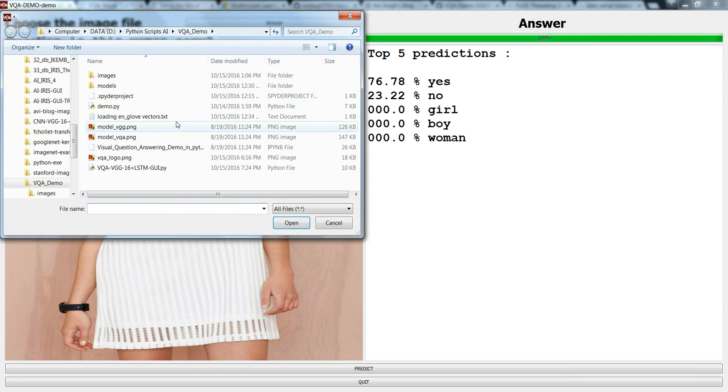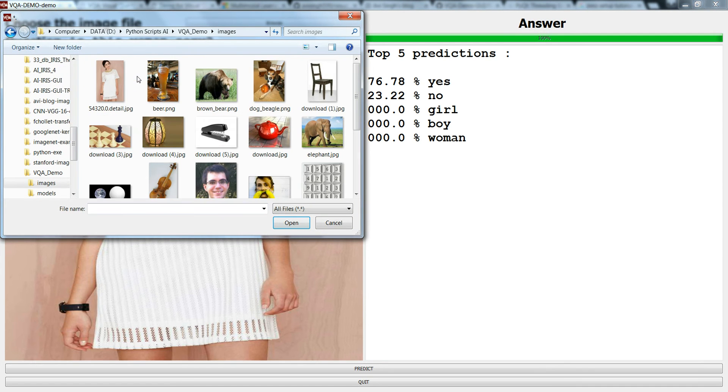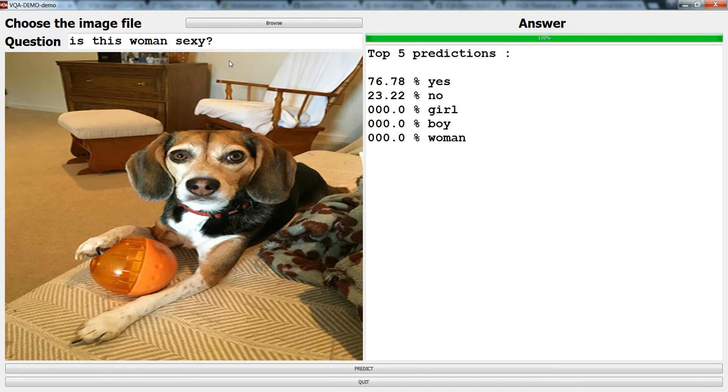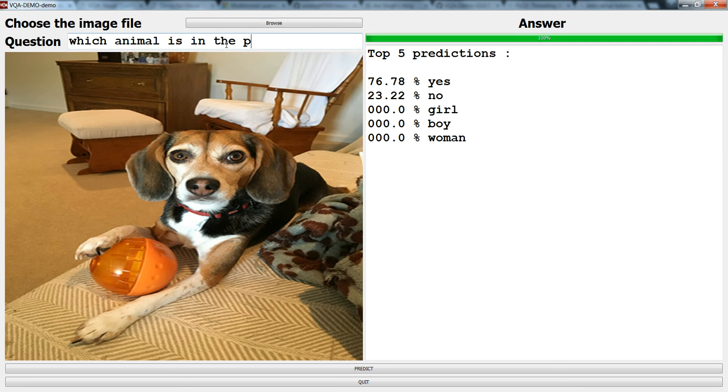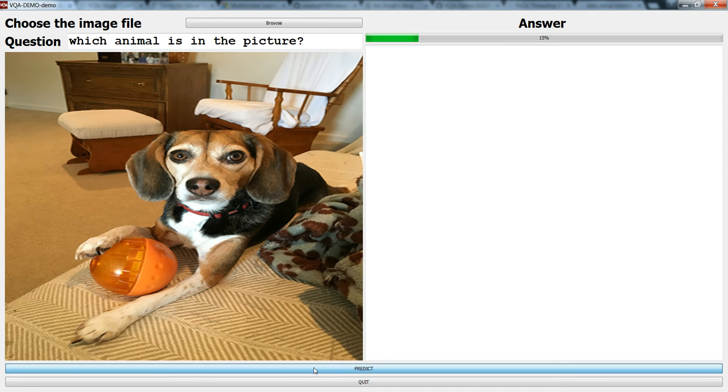You can browse any sort of image. Let me choose another image like this and let me ask a question like which animal is in the picture? I'll go for predict and let's see what it answers.